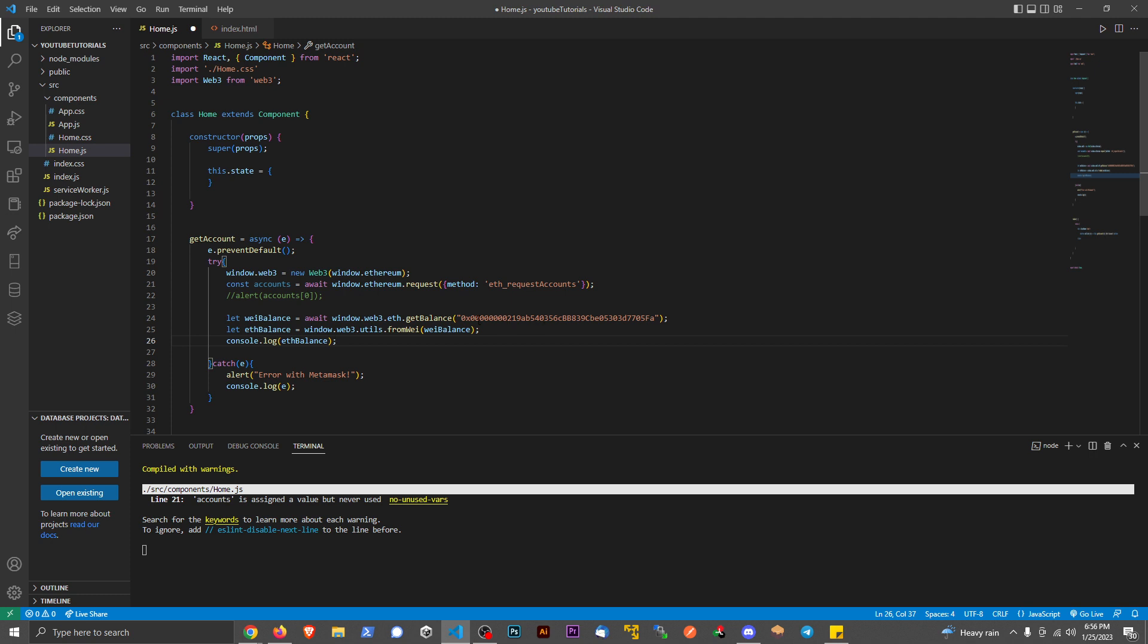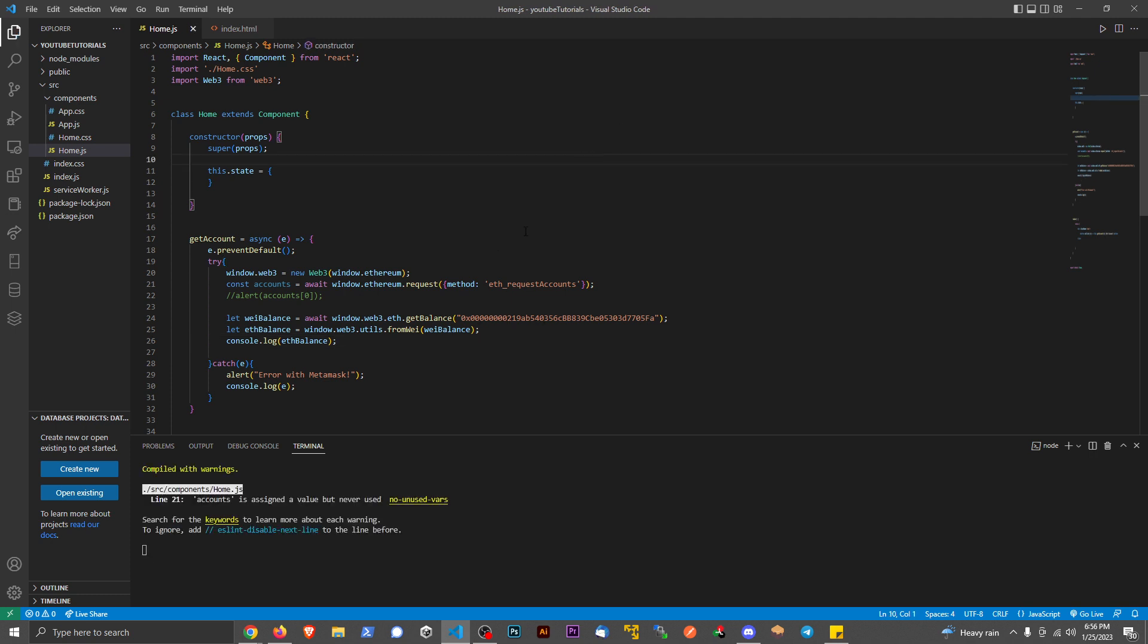MetaMask doesn't have the balance of this account stored in here. If I save this, what it has to do is reach out to the network and then pull the information back down.